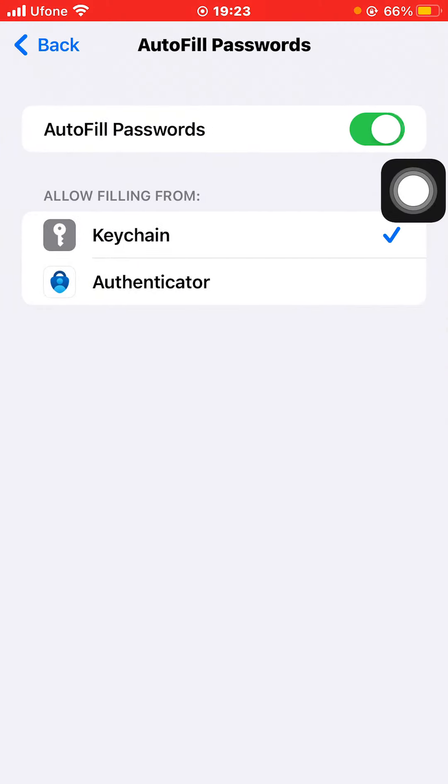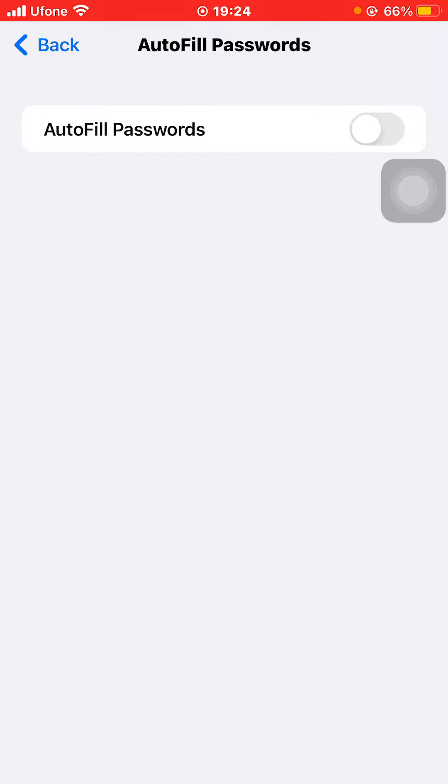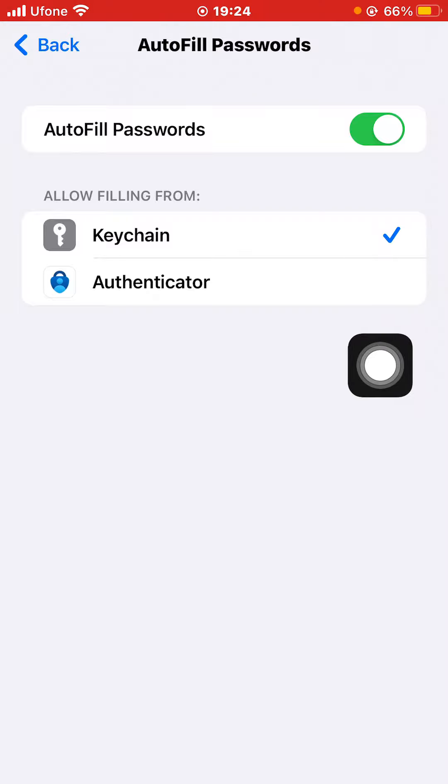If this toggle button is off, the iPhone will not be able to autofill passwords because it does not have permission. Click on this toggle button to turn on AutoFill Passwords.